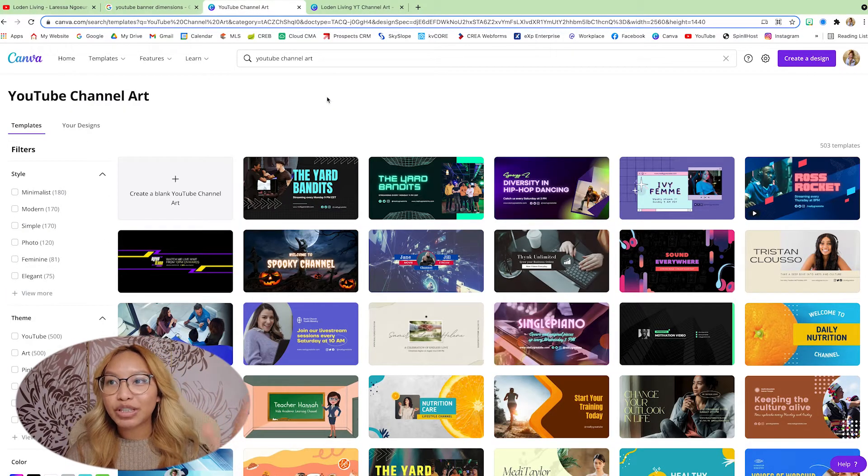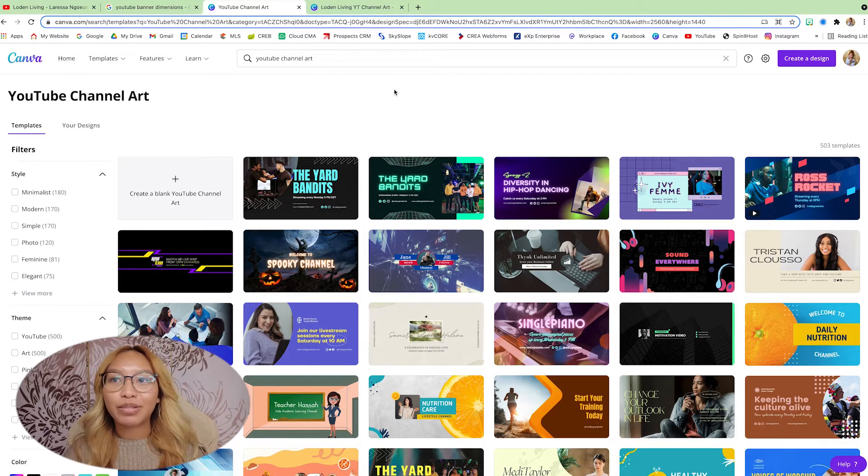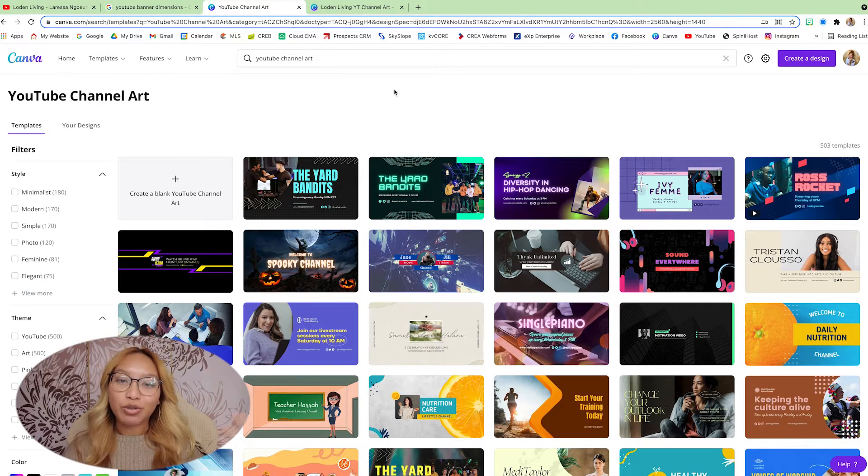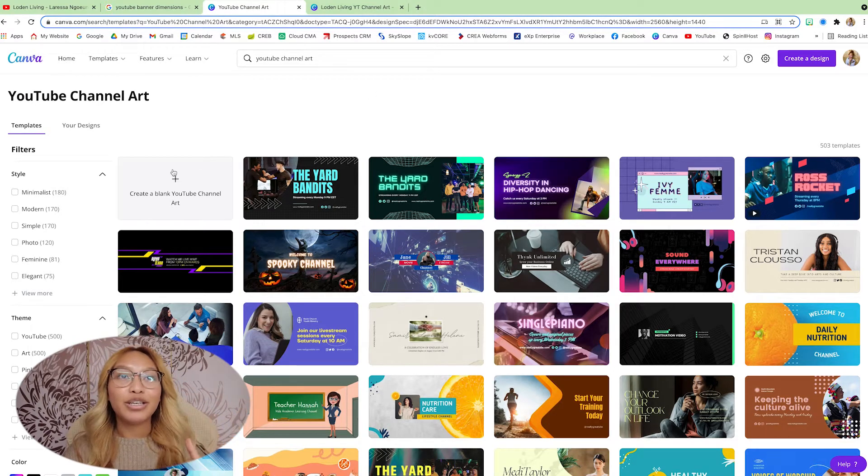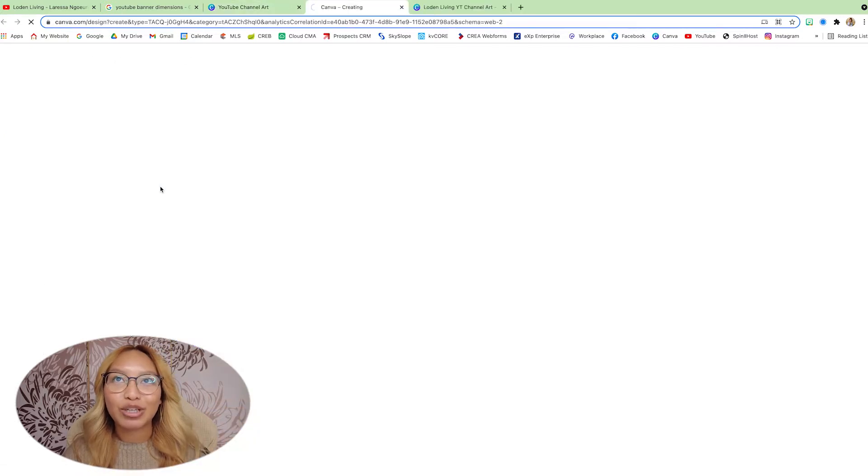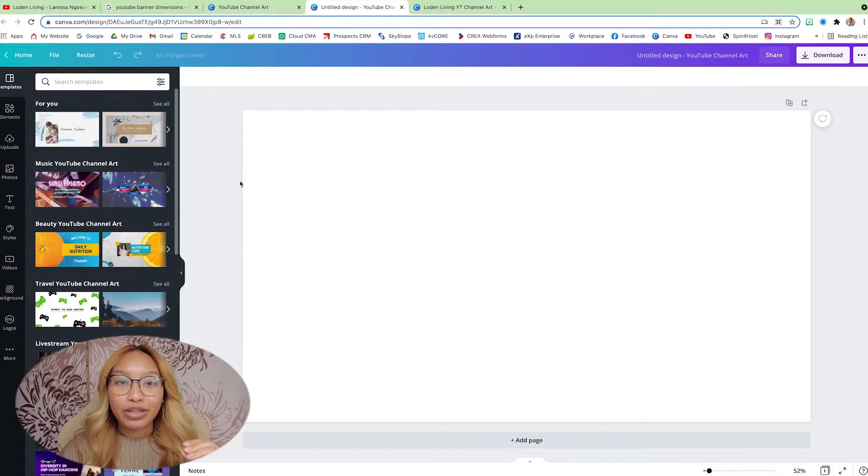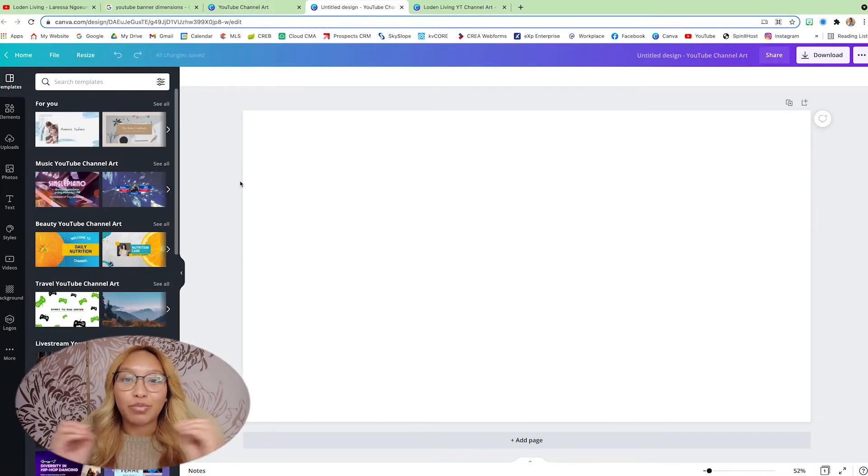Go ahead and click any one of them because the size is correct. And as you will see, there are a whole bunch of templates you can use, but I'm showing you how I create mine. So I'm going to hit the blank YouTube channel art. Now, here is the super very important trick.